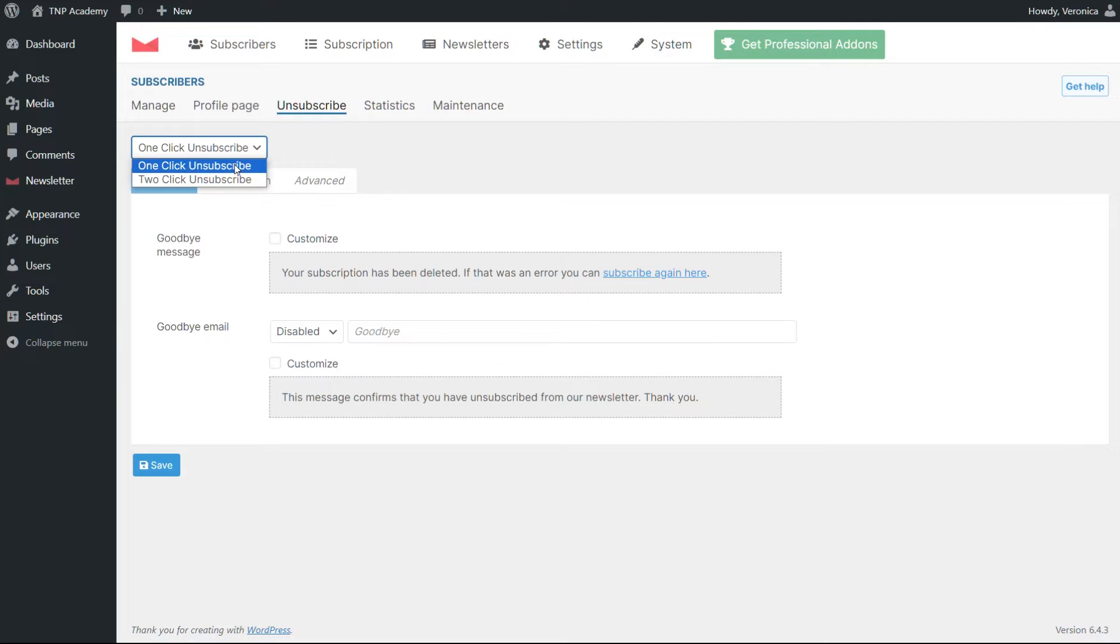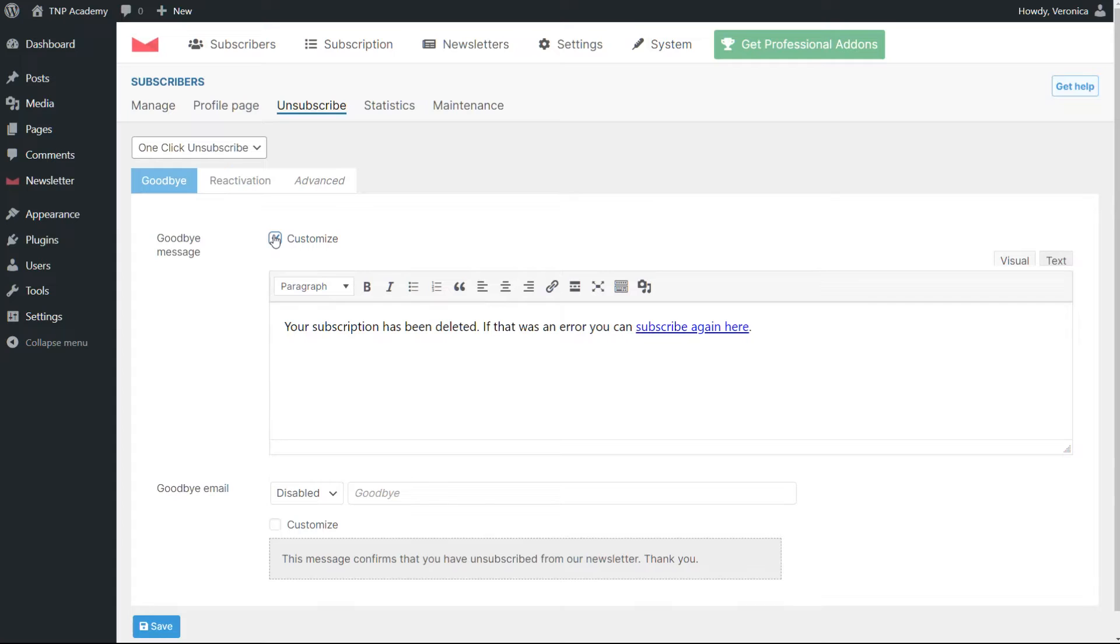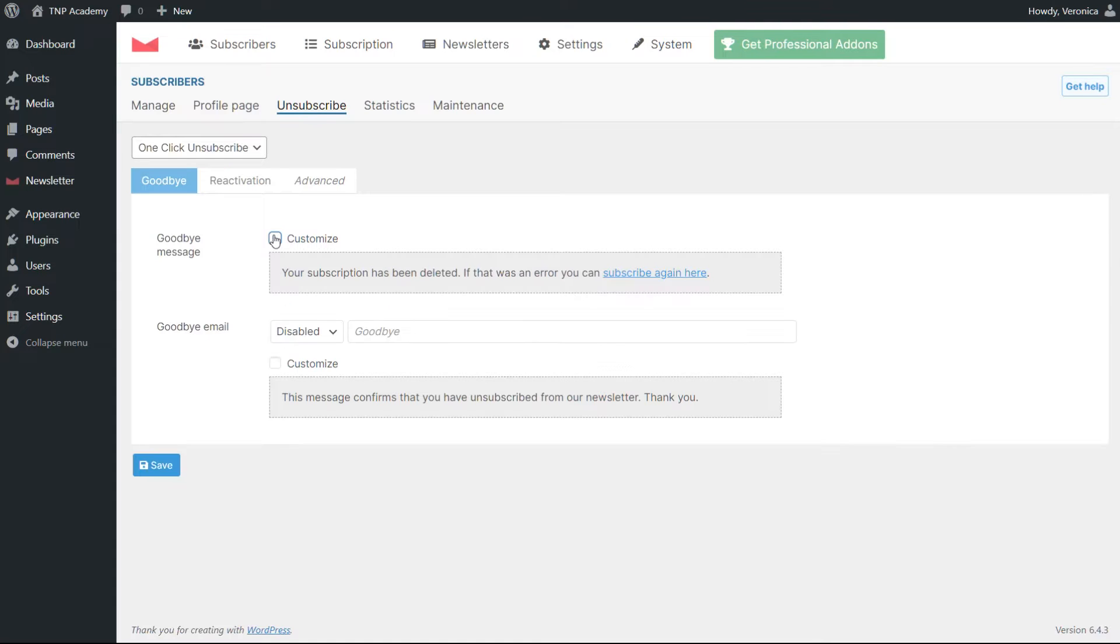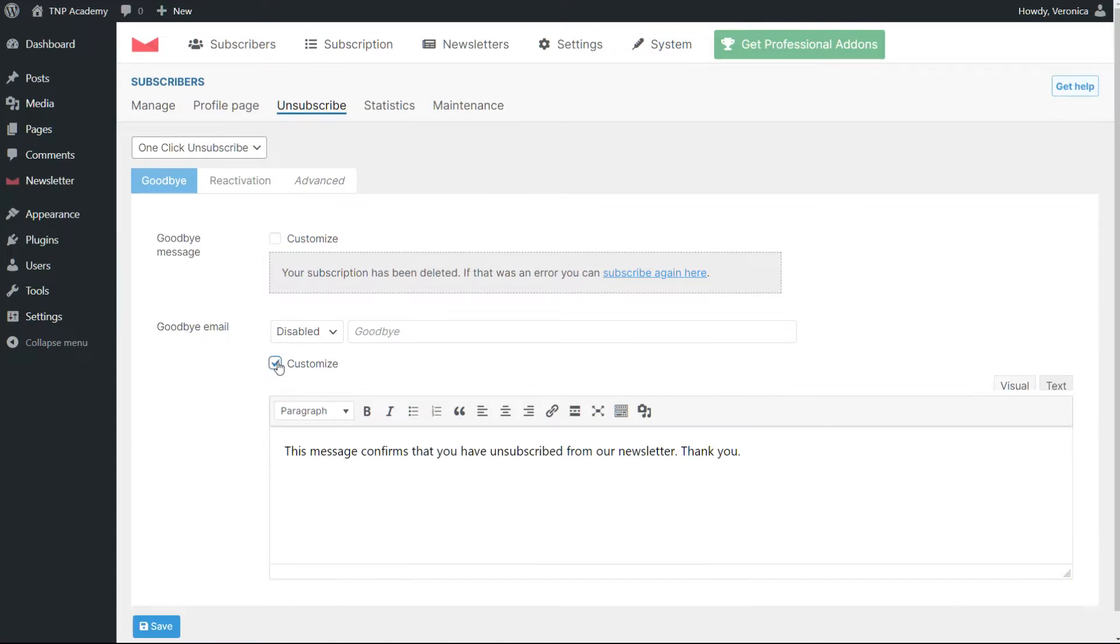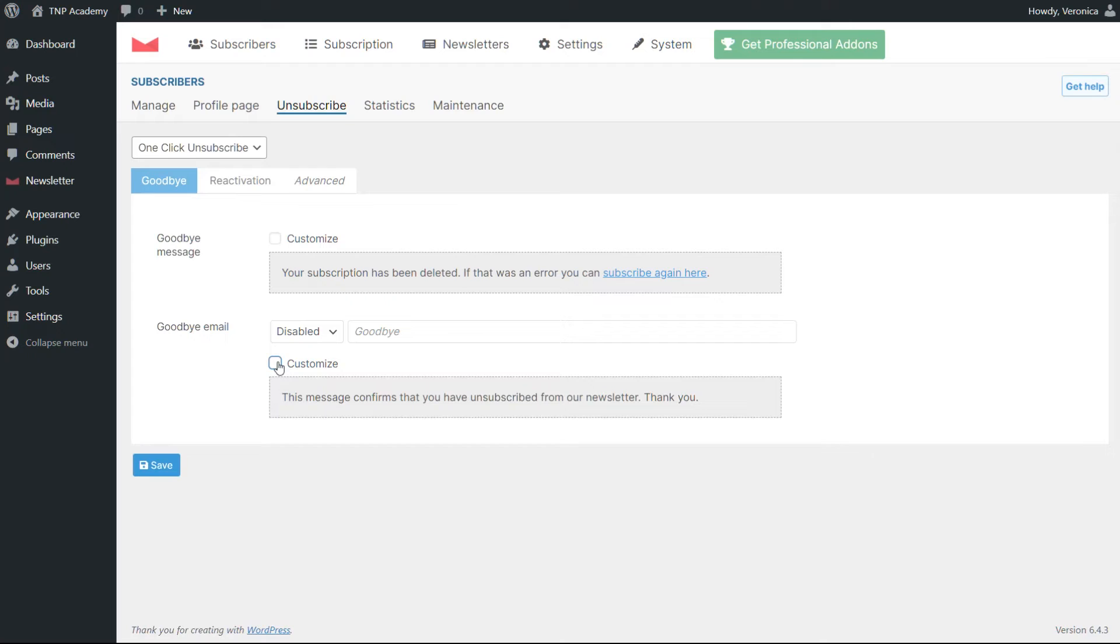With the one-click unsubscribe, the user receives a customizable goodbye message after clicking on the opt-out link and no further action is required. It's worth considering the one-click unsubscribe is a requirement by all major email providers.